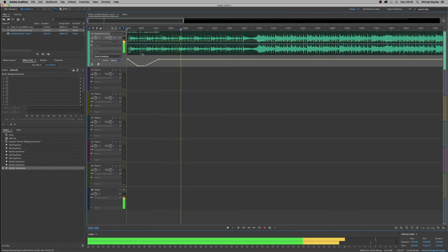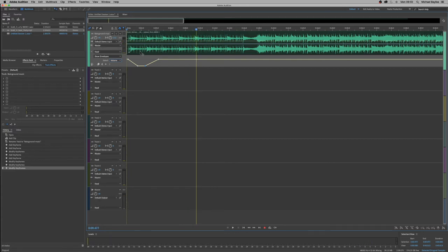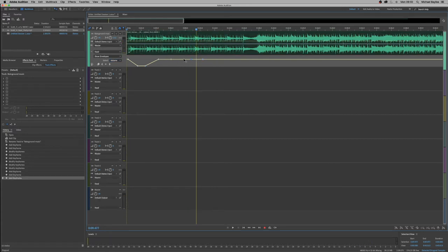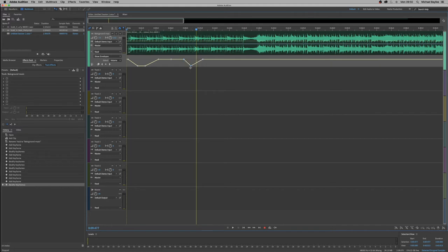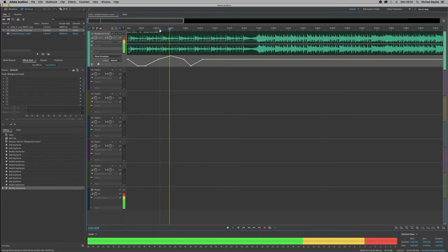So we can automate throughout the whole piece by just clicking a node and dragging it down and dragging it up. So we can go louder. We can go quieter. Lovely.